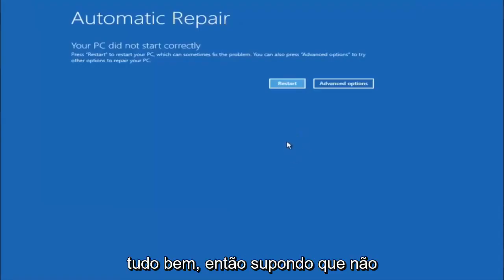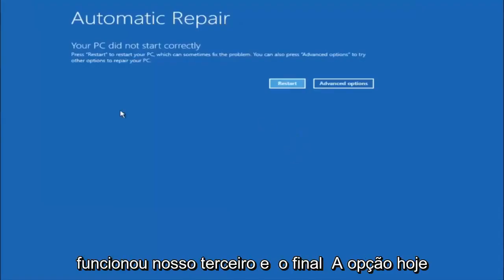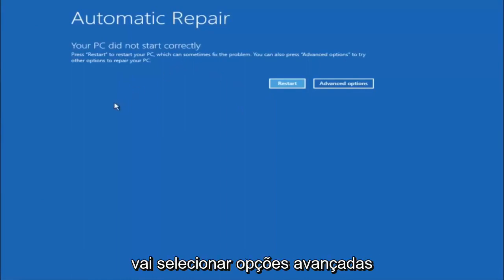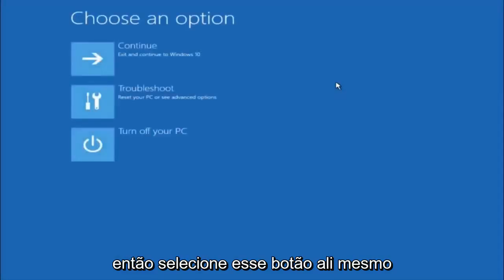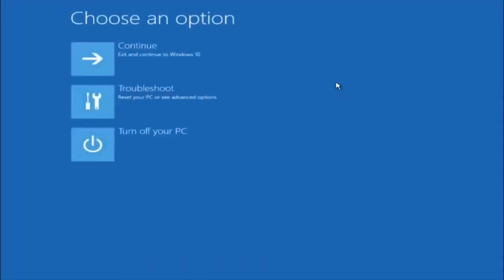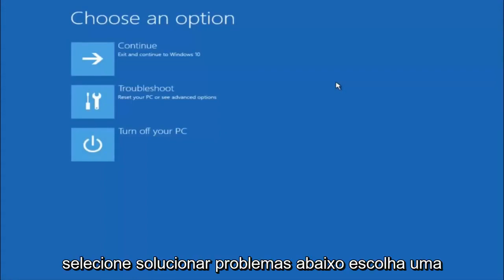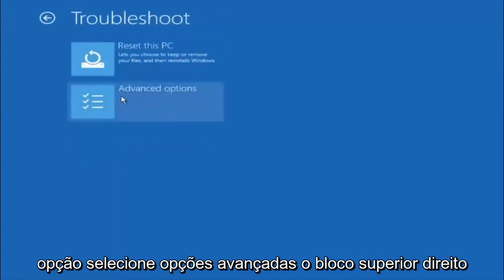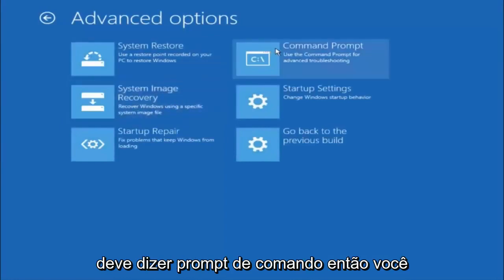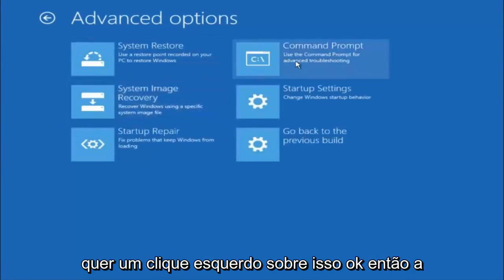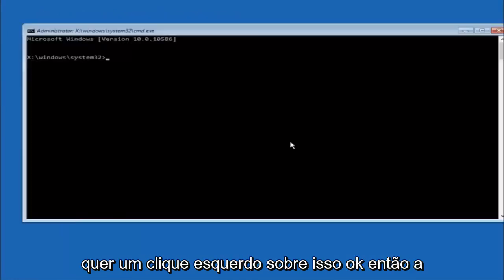Okay everyone, so assuming that did not work, our third and final option today is going to be selecting Advanced Options. So select that button right there. Select Troubleshoot underneath Choose an Option. Select Advanced Options. Top right tile should say Command Prompt. So you want to left click on that.